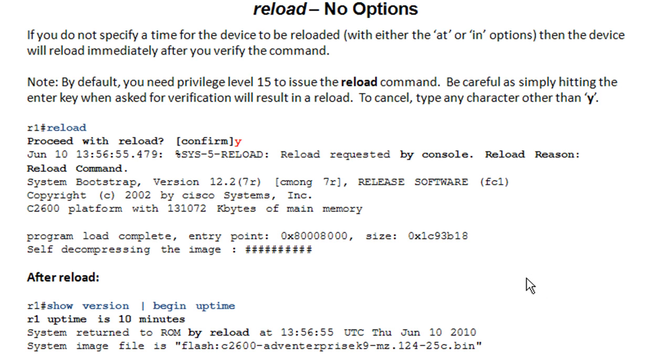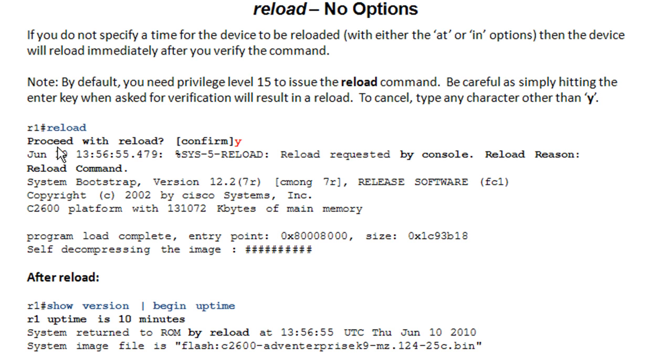Since reloading device can be a career impacting decision, you want to be careful with this. So basically to get out of this, you can type any character other than Y or enter. The obvious one is N and that will cancel the reload. But without any options, it goes ahead and does this immediately right after you say yes or N.